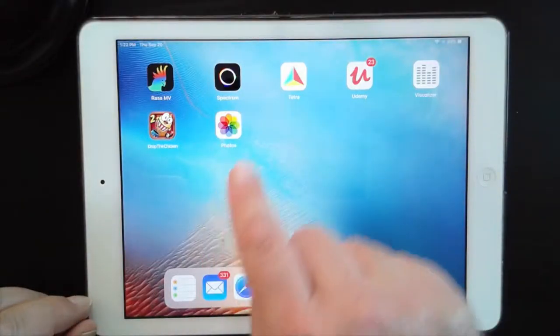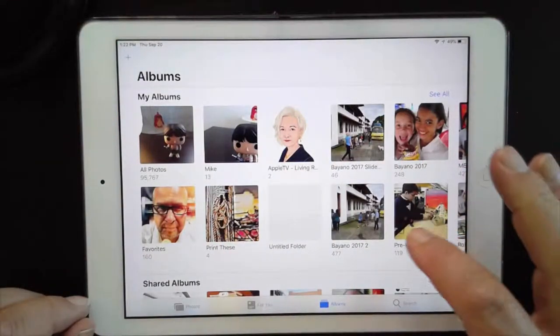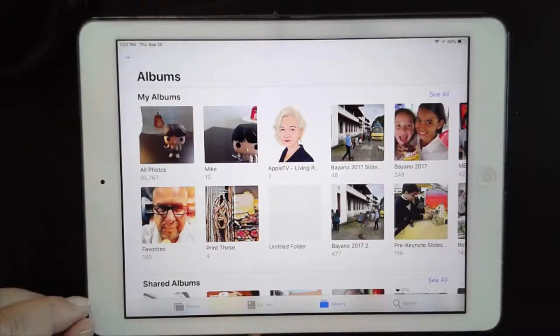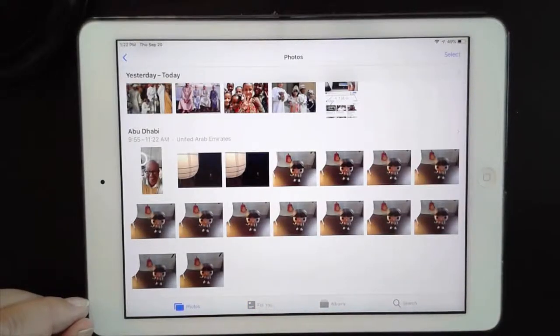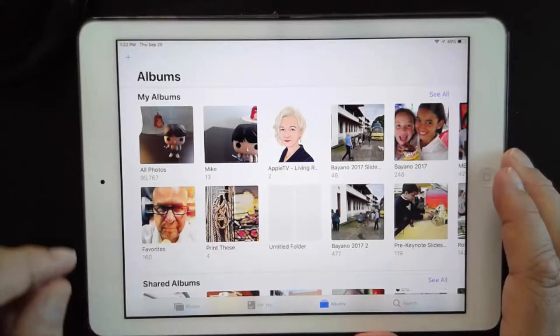Now that you've taken some photos and got them in your Photos app, let's take a look at all the amazing things that your Photos app can do. Here's my Photos app — I'm going to tap on it to open it. You might open here with all your albums, or you might open up in the 'For You' category at the bottom, or in Photos — it depends on where you were last. I'm going to go back to Albums.